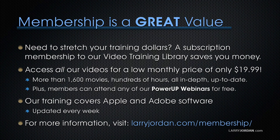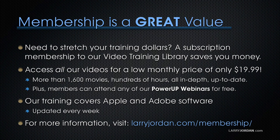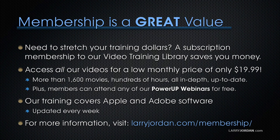That's more than 1,600 movies, hundreds of hours, all in-depth and easy to view. Plus, premium members can now access sample media and projects. Our training covers Apple and Adobe software. We update it several times a month. And for more information, visit LarryJordan.com slash membership. And thanks.